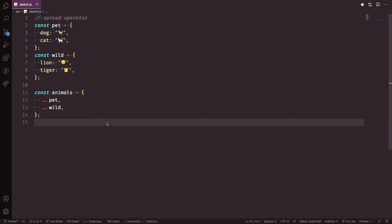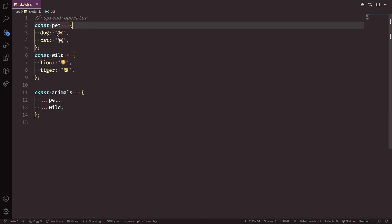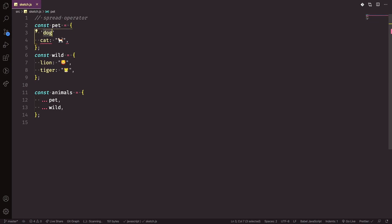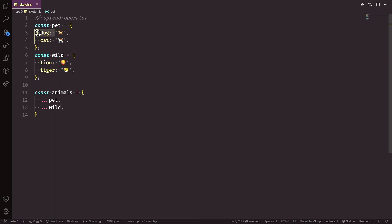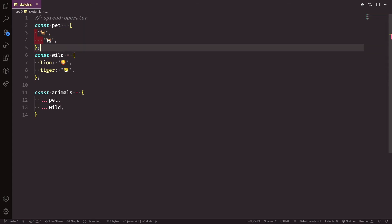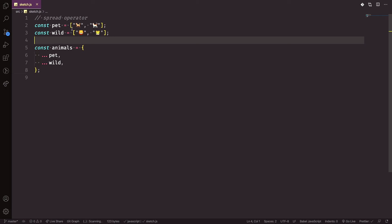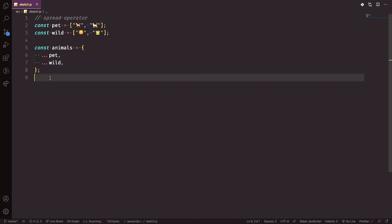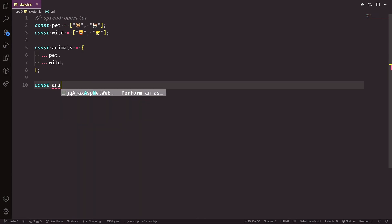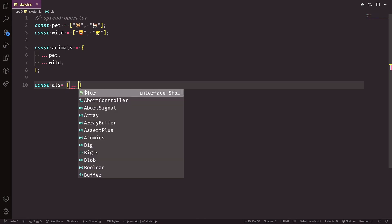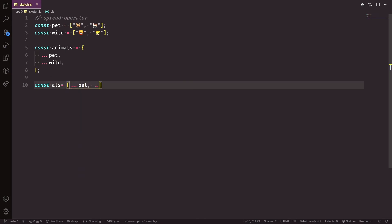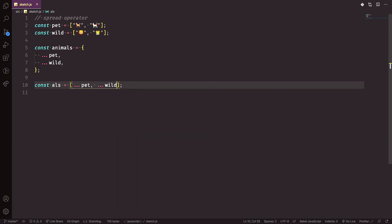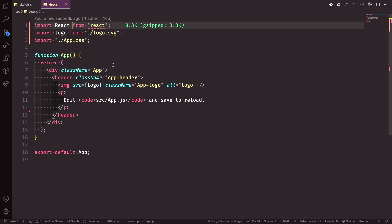The spread operator also applies to arrays. For example, if 'pet' and 'wild' are arrays, you can combine them: const animals = [...pet, ...wild]. This spreads out the elements of each array into a single new array. The spread operator is used a lot in the React world for both objects and arrays.